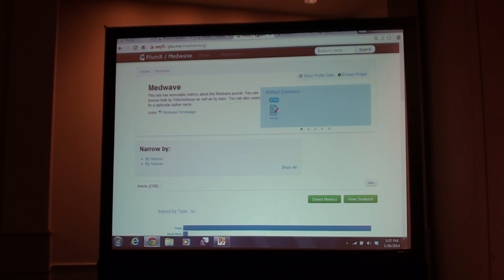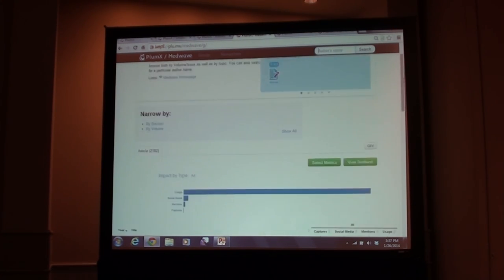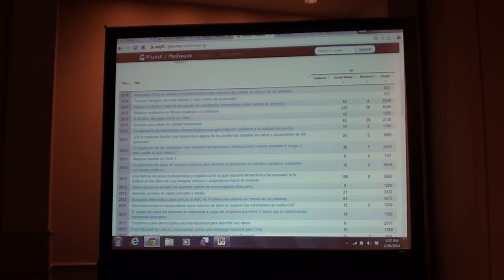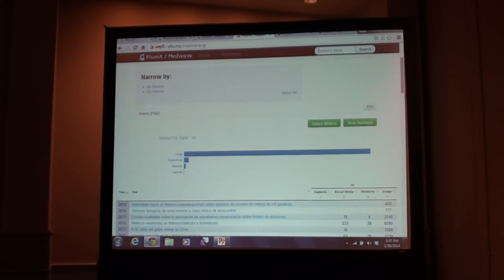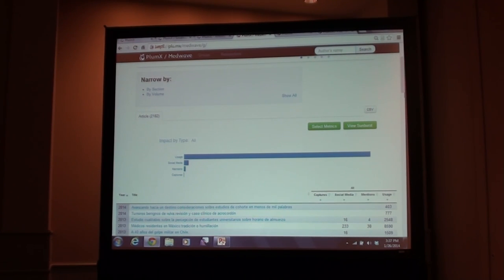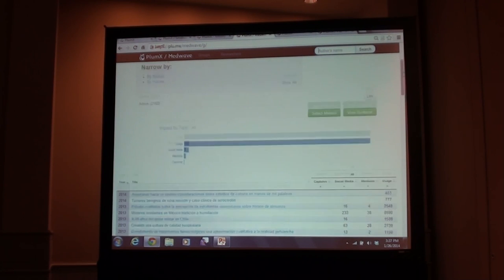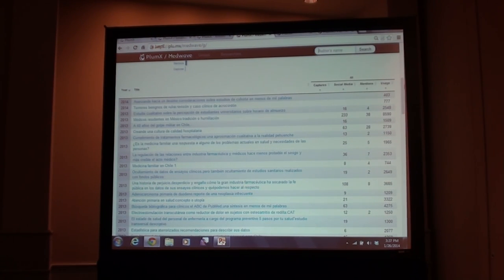I showed you MedWave in action — that was on the MedWave site with the widgets and the tab for altmetrics. But they also have the dashboard available so they can see how the articles in their journal are doing. MedWave is a mega journal — just one journal by itself. But as a publisher with multiple journals, you'd be able to narrow by those as well. You can narrow by section or volume within the journal. They can see the metrics on the site and go in to see how issues and articles compare with each other.